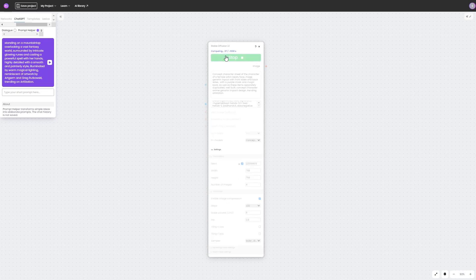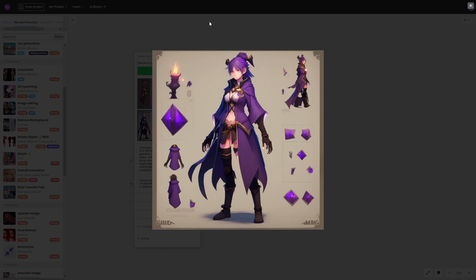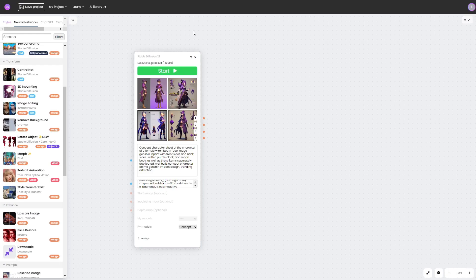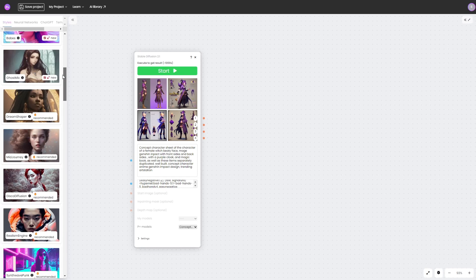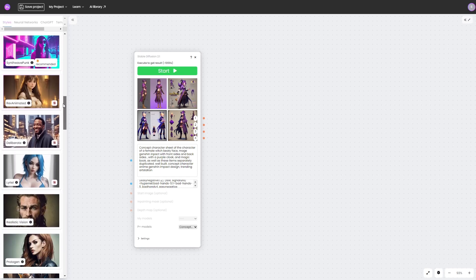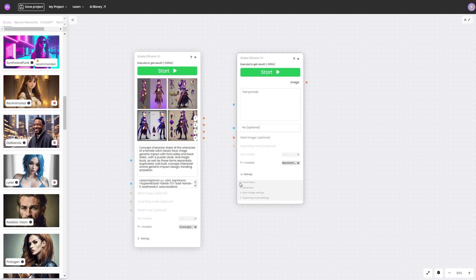Now that the hint is added to the style, let's try to generate it. We have created an image that will serve as the basis for our style. I will choose Revanimated, but you are free to experiment with a variety of styles.